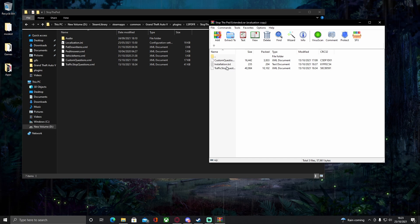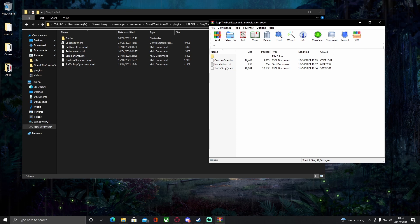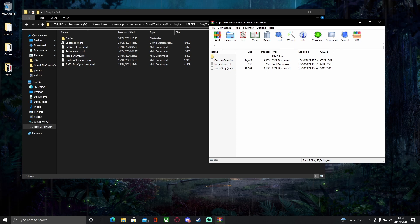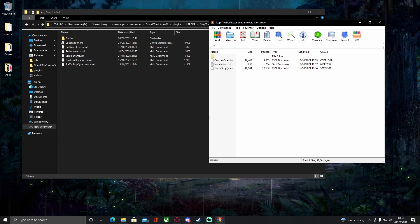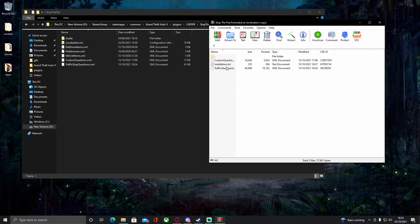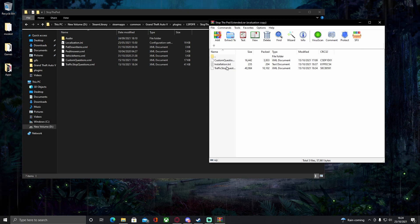Hope you guys found this video useful. If you did, please be sure to like, comment, and subscribe, and check out all my other videos on how to install LSPDFR mods. A common issue is that your mods folder is empty — if so, watch my video on how to properly install a mods folder. Thanks for watching and I'll see you guys in the next video!